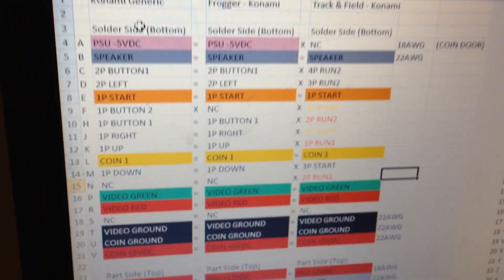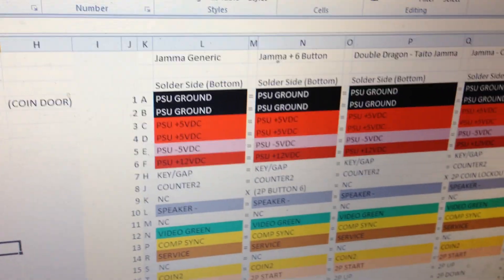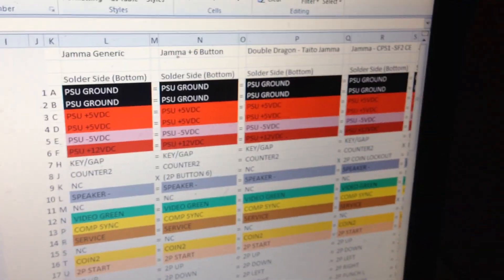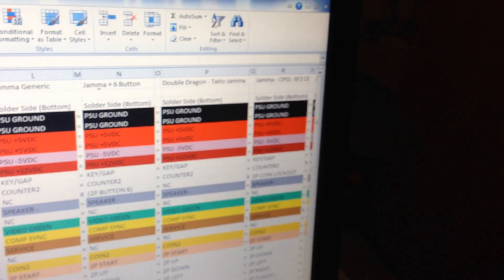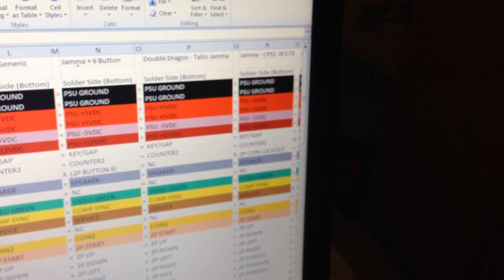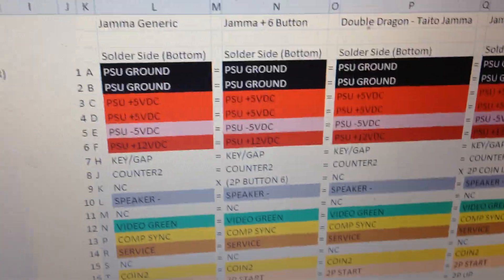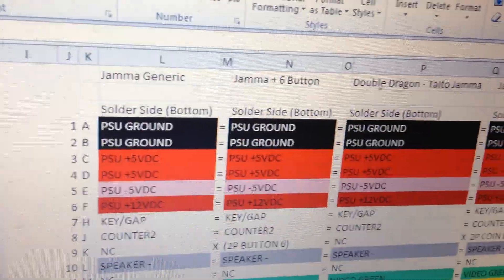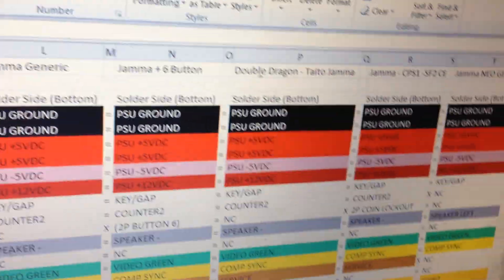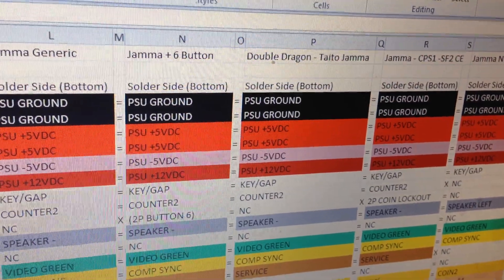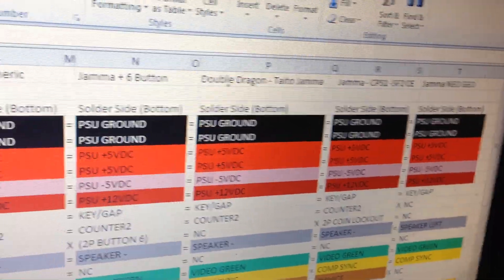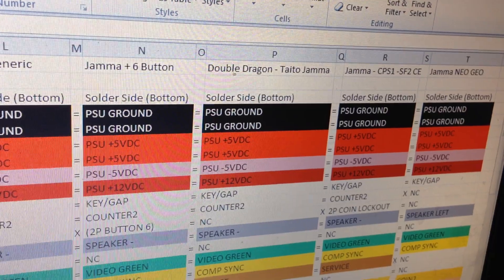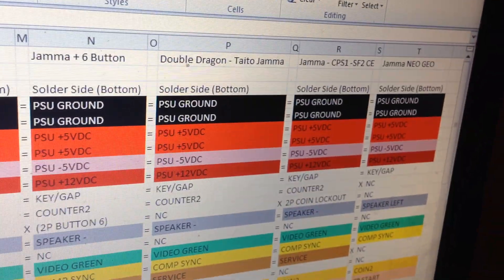The other thing I did as well is I did JAMMA. JAMMA is a little bit longer. Okay, so I did JAMMA generic, 3 button JAMMA Plus which is a 6 button, Double Dragon Taito which is a board I've got, JAMMA Street Fighter CPS 1 which is another one I have, and JAMMA Neo Geo.